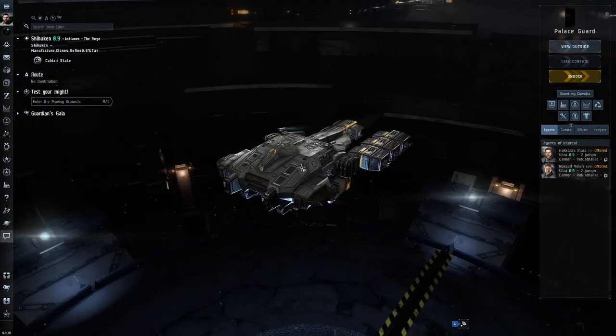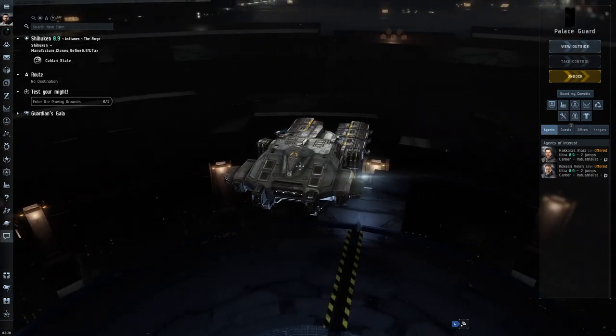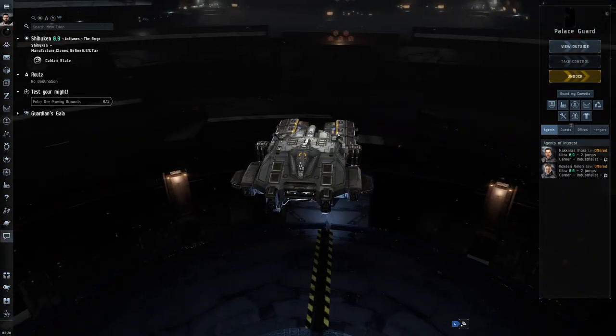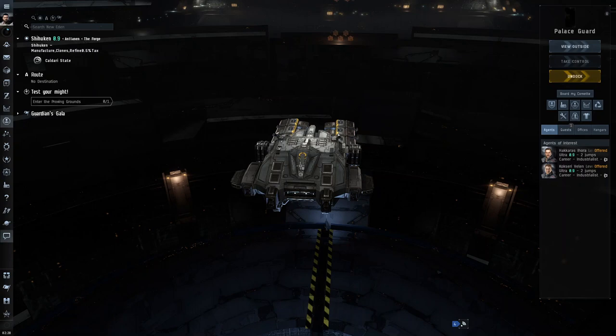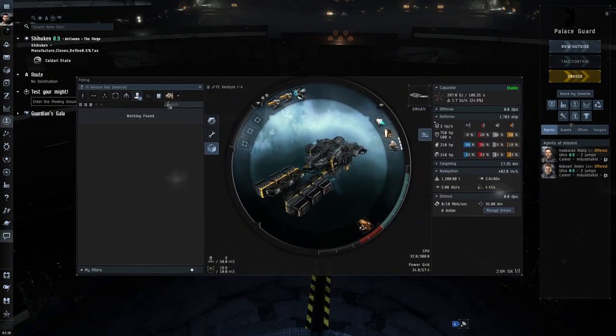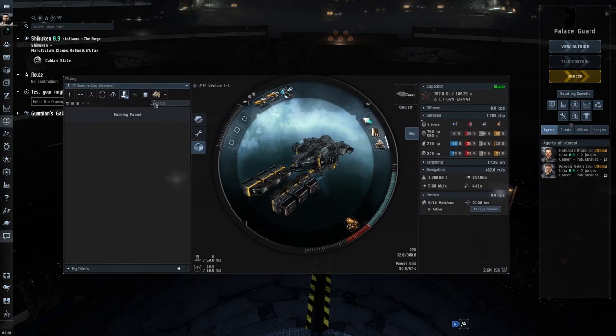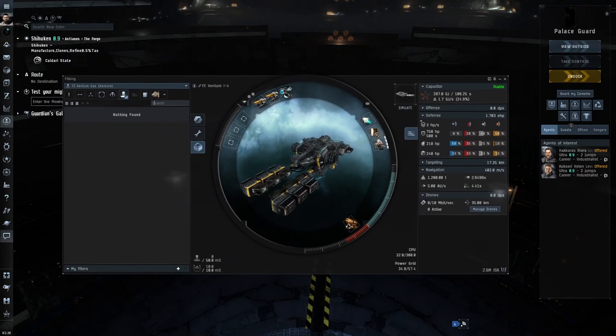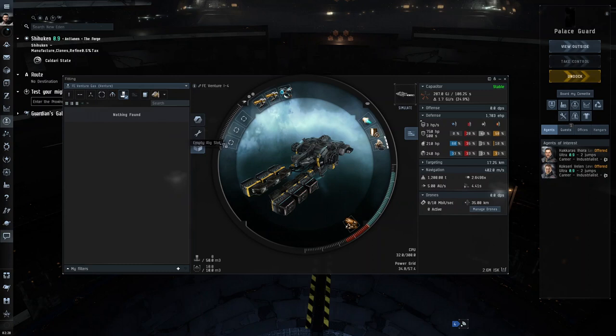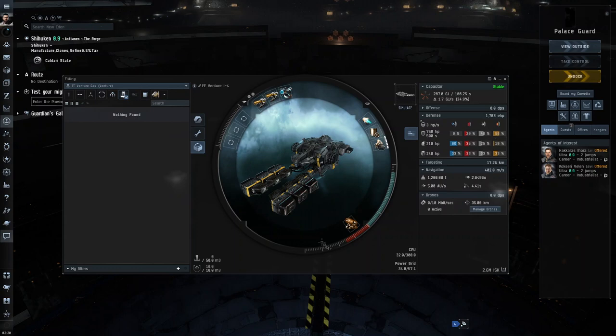So the first thing you need of course is a Venture. Press Alt+F to open the fitting menu. These are all the modules that you're going to need. You can put some shield rigs here but I decided not to since I'm mostly mining high sec, which is obviously safe nowadays.